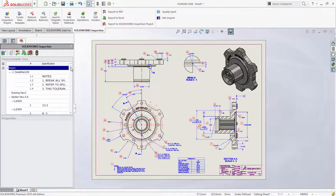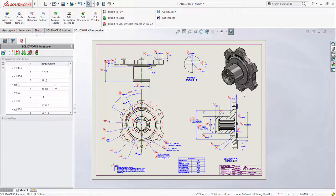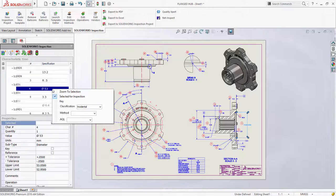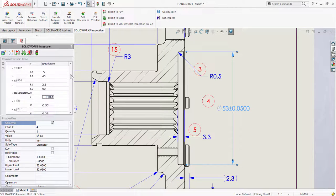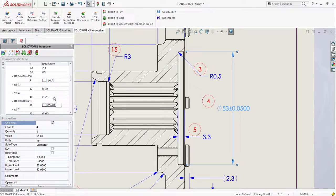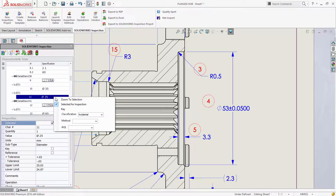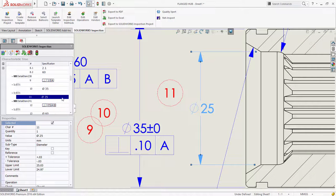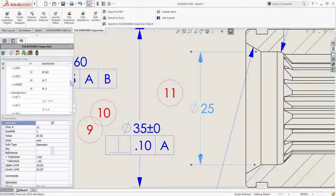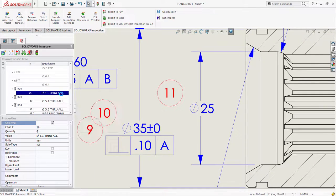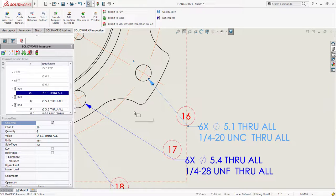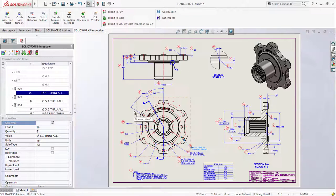To help you save time when selecting characteristics in the tree, a new zoom to selection option has been added to the right mouse button menu. Now you can instantly zoom in to a particular characteristic without having to waste time manually searching the drawing for it.